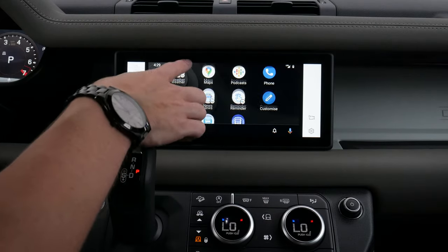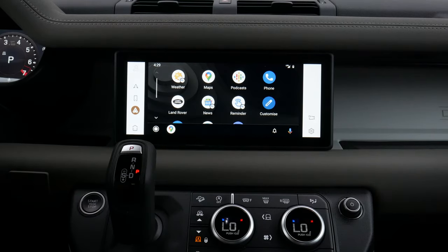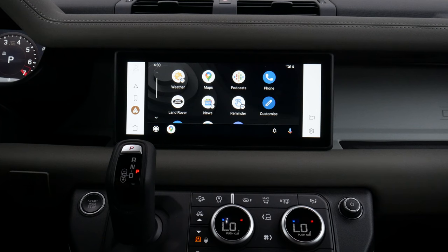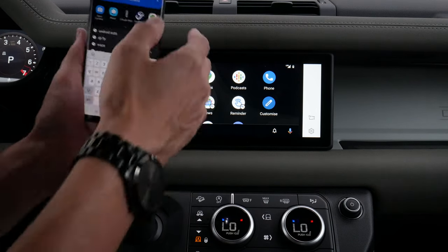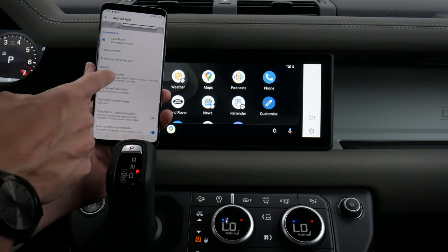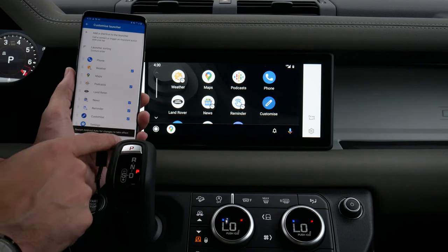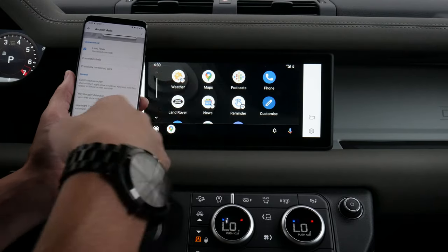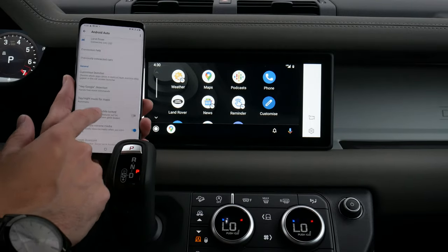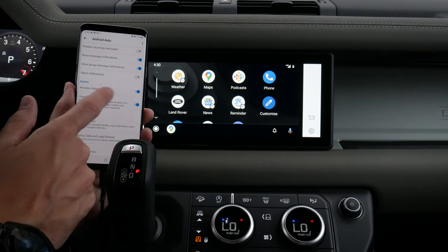We can button press to get to the main Android Auto screen, where we can see the time, our current status, and current charge. We do have flexibility to customize things inside of Android Auto — on the phone, just search for Android Auto settings. We've got connection to car, previously connected cars, and we can customize the launcher with drag and drop, though we have to restart Android Auto for changes to take effect. We've also got Google detection, start Android Auto while phone is locked, Google Assistant, weather, and a number of other options available there.